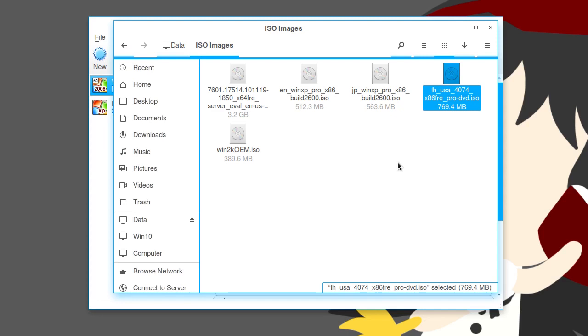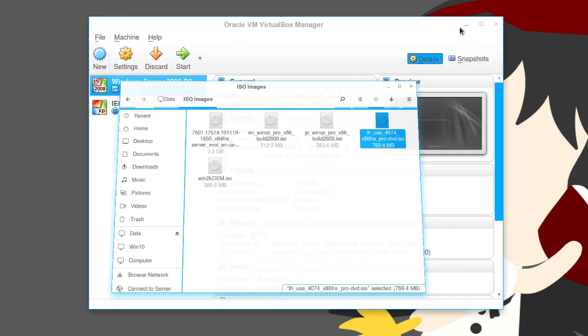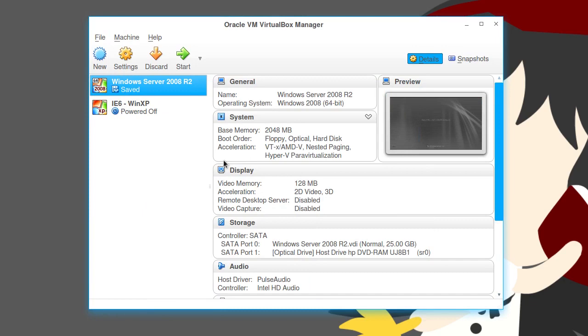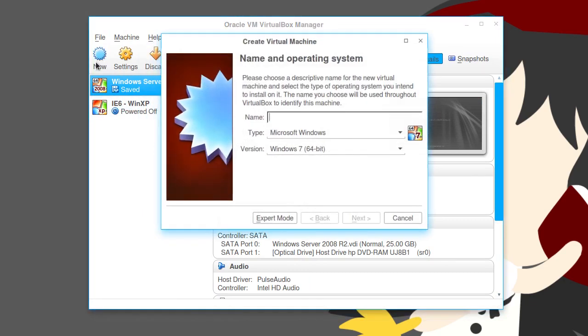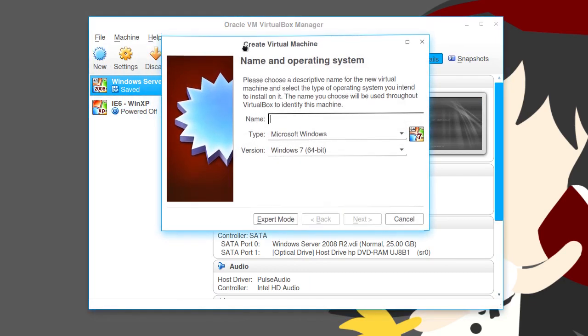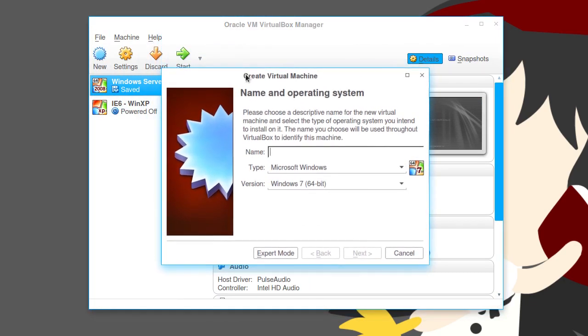LHUSA4074X86FRE.M-Pro-DVD. X86FRE is actually one of those Windows development whatchamacallits. Like, that FRE, I believe, is free or release or something like that. But, if you see anything that says CHK, that's a checked build, which means it's a debug and whatnot. So, we're going to begin by clicking this new button. The new button creates a new virtual machine.